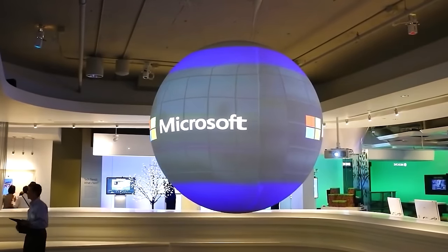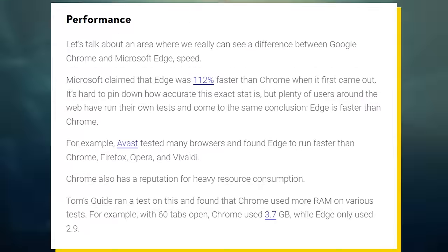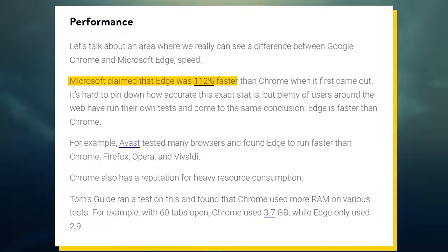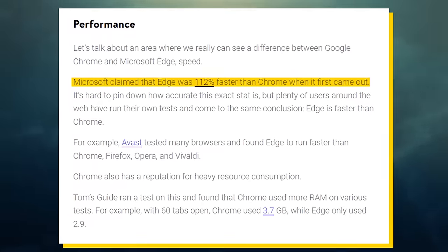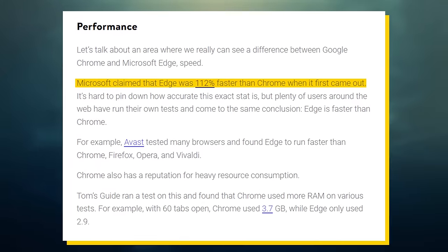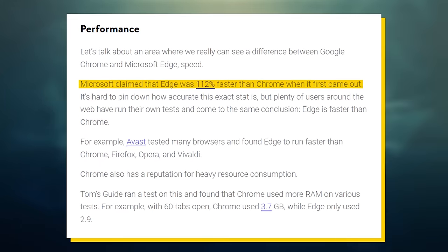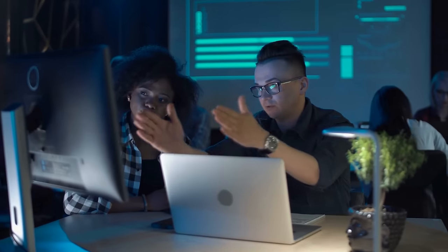According to Microsoft, Edge is 112% faster than Chrome, but who knows what cherry-picked data they're using.